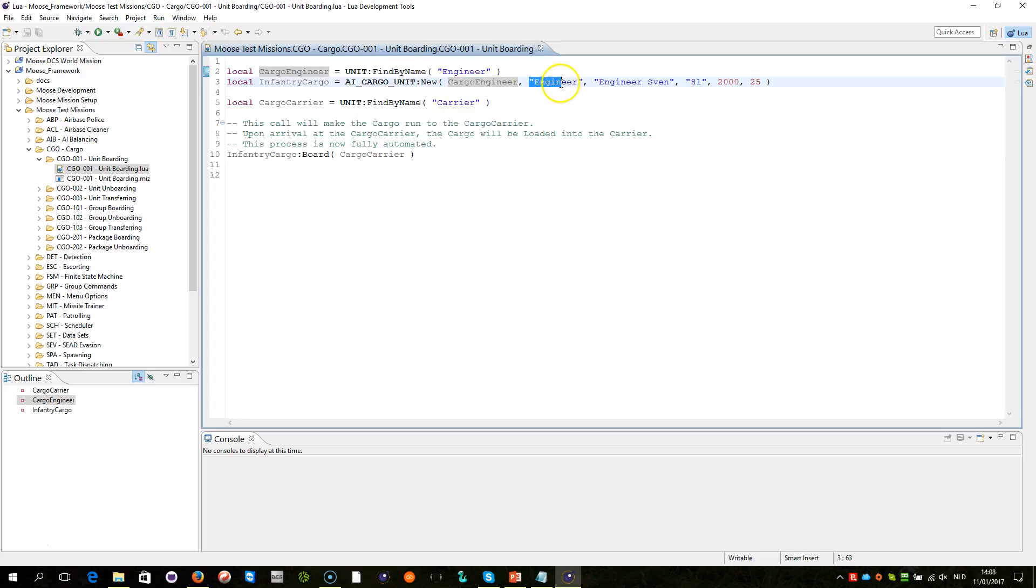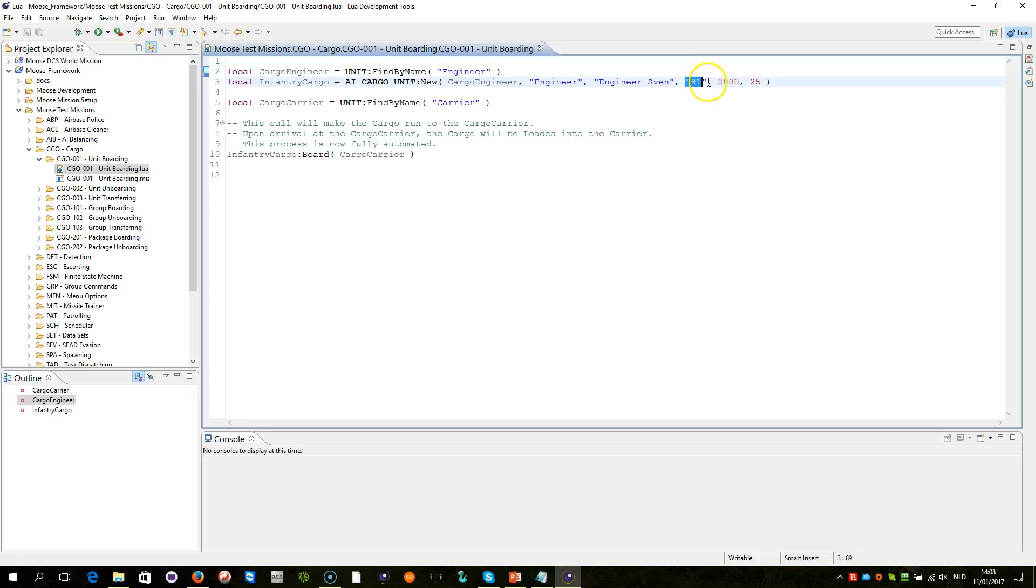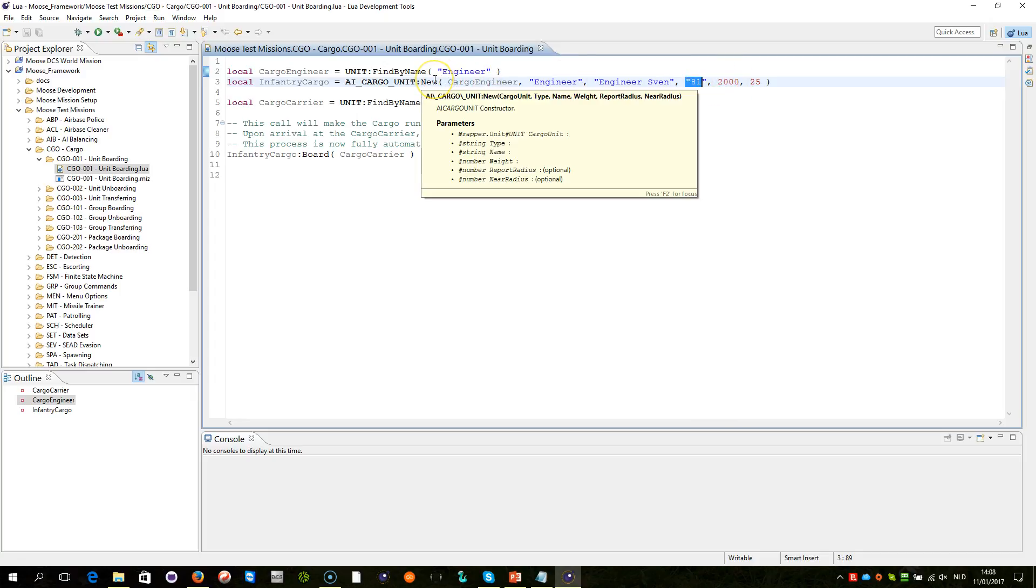We give it a name, a type, and a weight. We also say report, so when there is a carrier within a range of 2,000 meters, the cargo unit will report to the carrier that it is there, and the cargo can be boarded when it is within 25 meters of the carrier range.